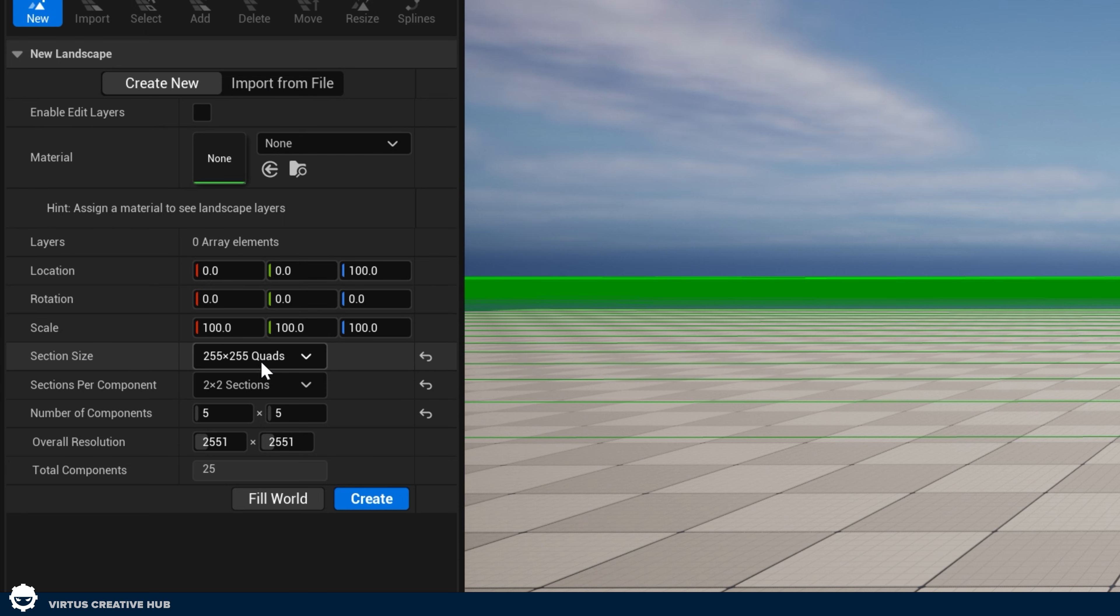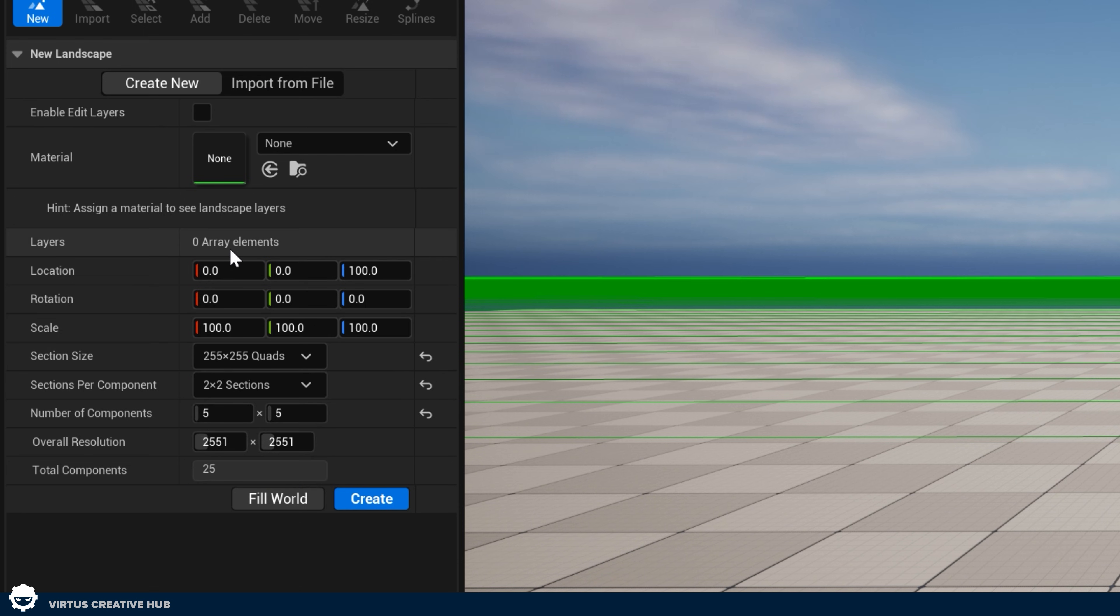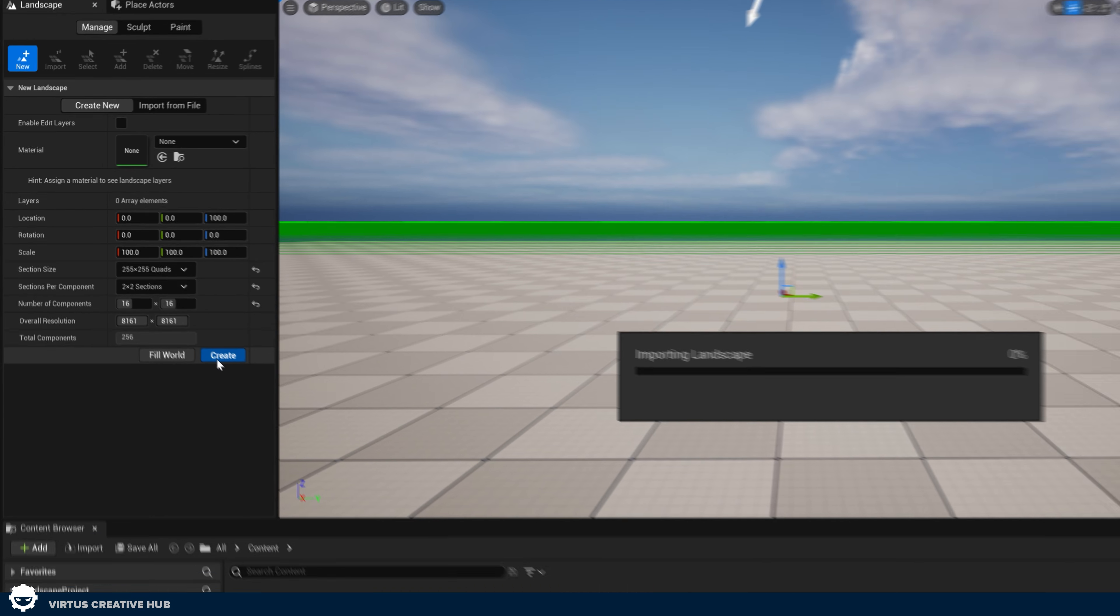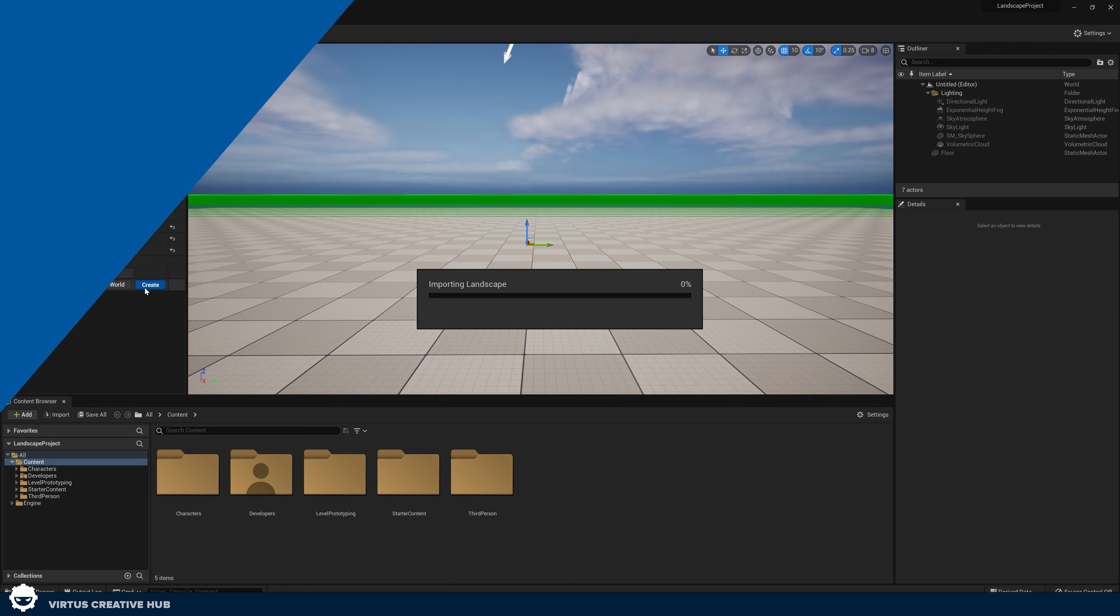We can use the section size to change the size of our landscape. We can also change a few of the other properties over here such as filling it to fit the entire world. For now though, we're just going to go ahead and press create on this and we're going to give this a couple of seconds and this is going to create a completely flat landscape that we can work with.